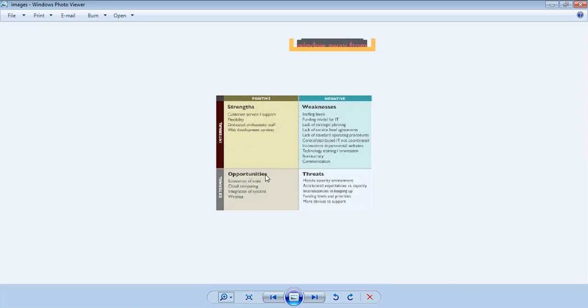Opportunities are where you find the gap — where you can improve your profits, where you can do business. Opportunities always come from the external environment or market.